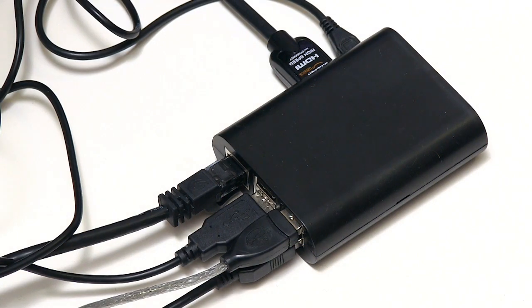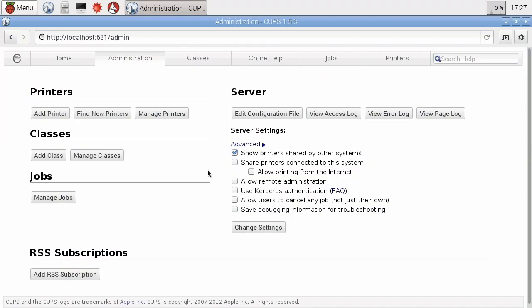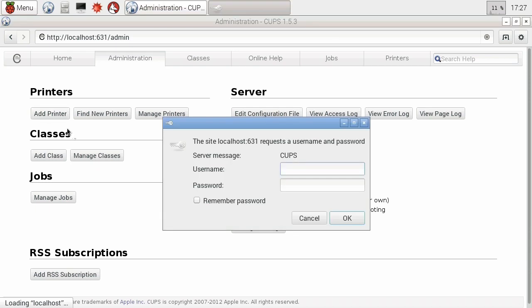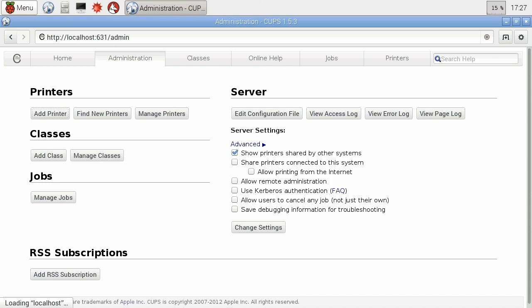it'll now ask us for our username and password. Our username is Pi if you're using the default username and password on the Pi. And the default password is Raspberry. Raspberry. If we click OK, it should let us in.